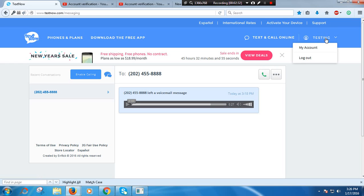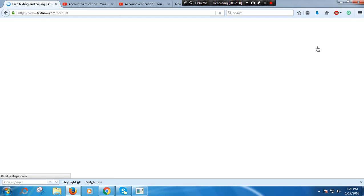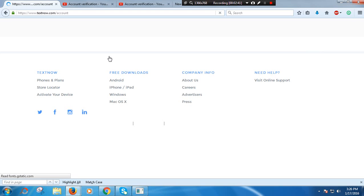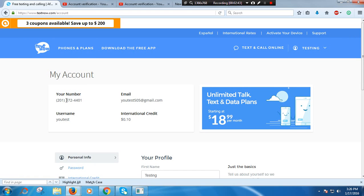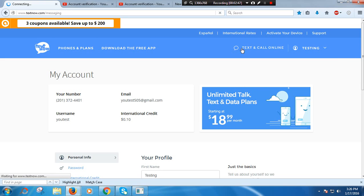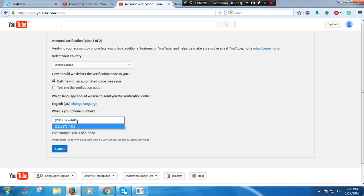After that, you will put your mouse here, then press my account. As you can see, here's my number, 201.